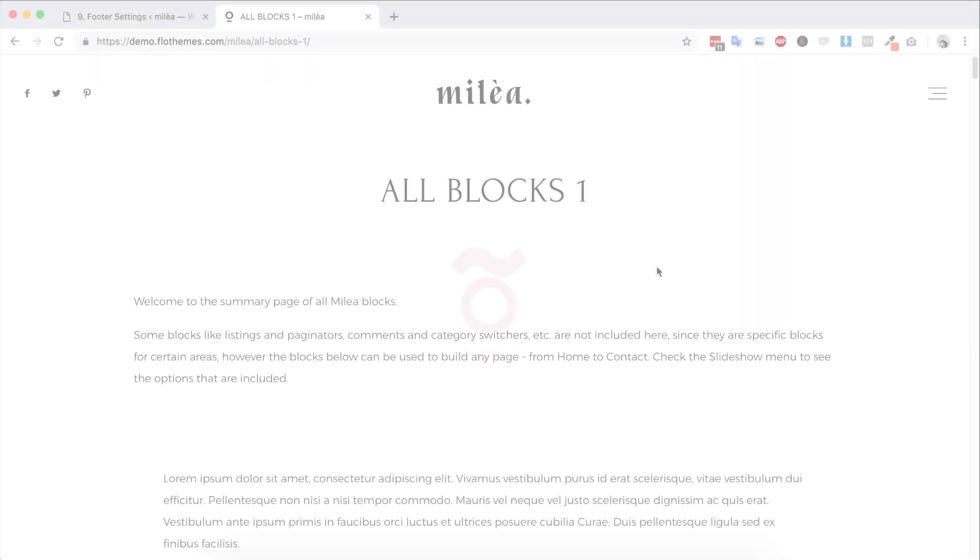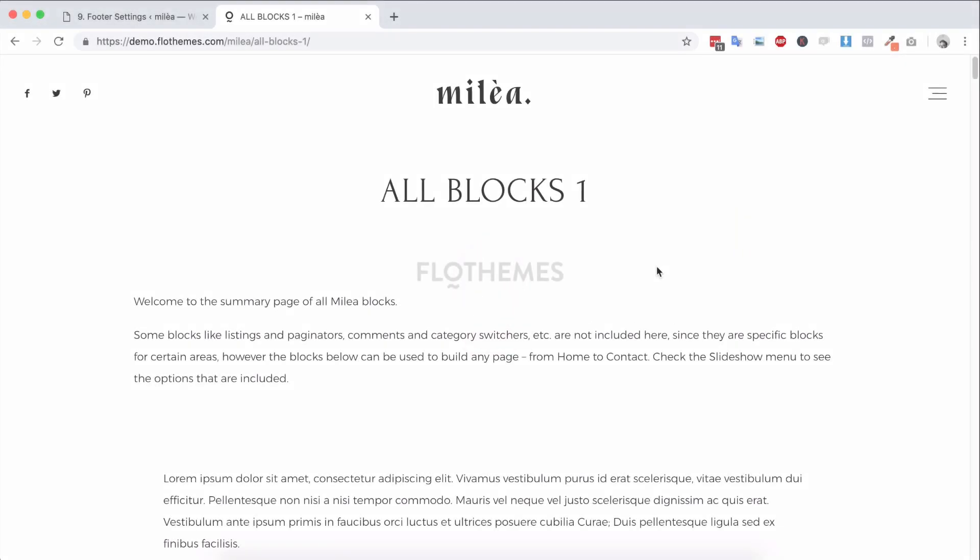Hey folks, it's Mark from FlowThemes. In the following video I'm going to give you an overview of our block builder and what that really means for whenever you want to create pages for your website.